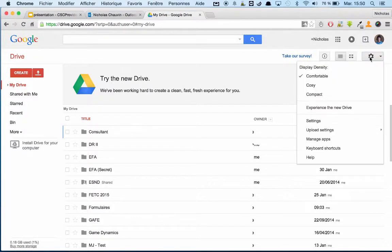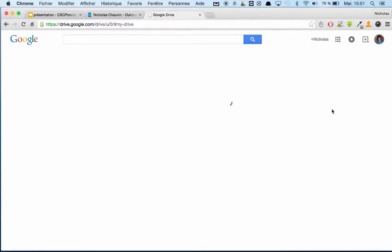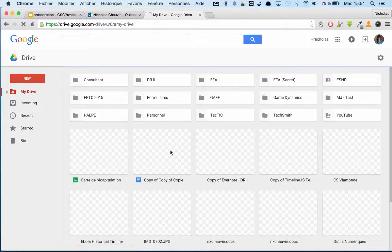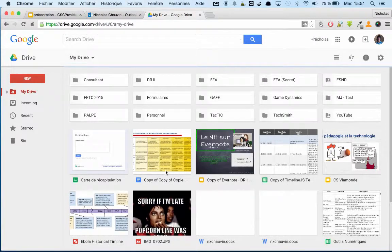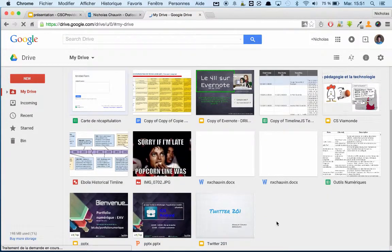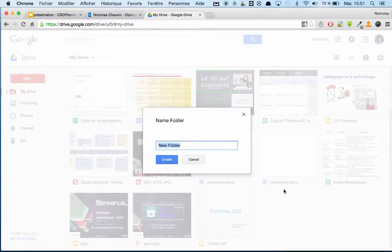Now if you're telling me, Nick, I already uploaded all my documents into the drive and deleted them off my desktop — so how am I supposed to do this? Well, the most convenient way is to just create a new folder. You can call it 'Word' or whatever you'd like.